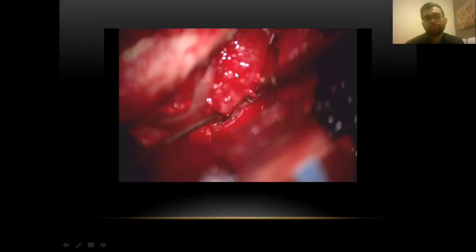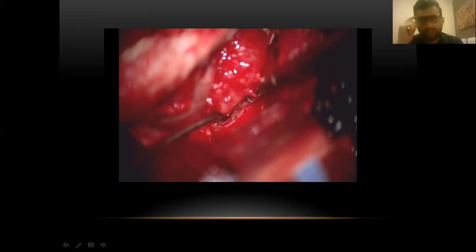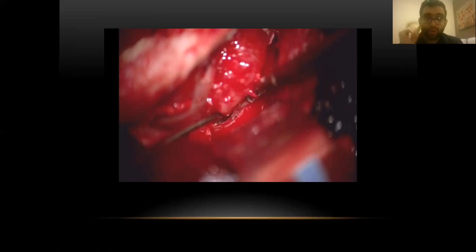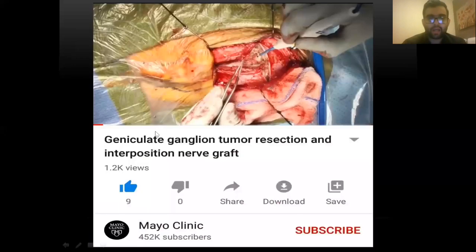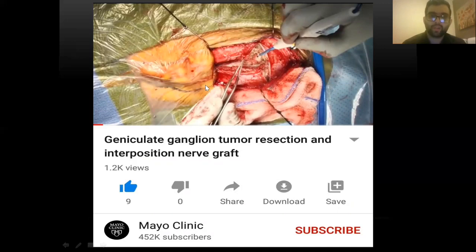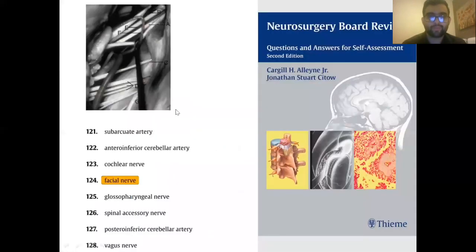A YouTube video from the Mayo Clinic demonstrates resection of a geniculate ganglion facial nerve schwannoma — a 38-minute well-explained video. This concludes the facial nerve schwannoma section.